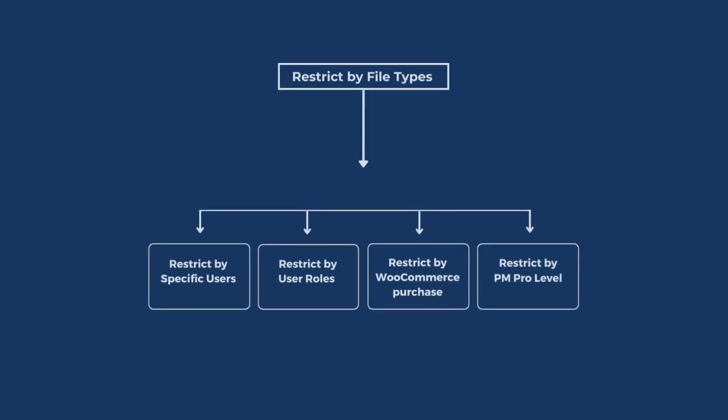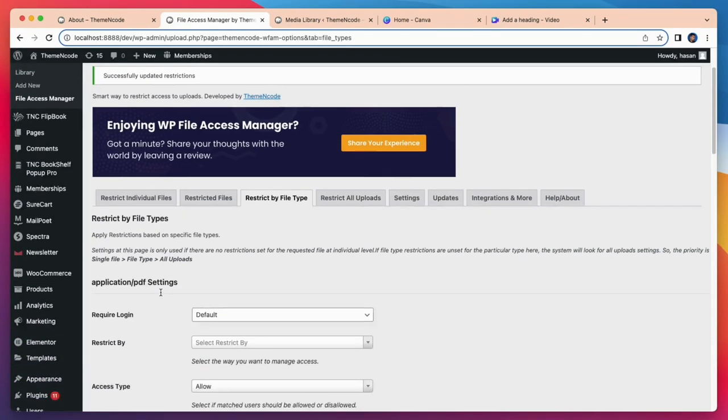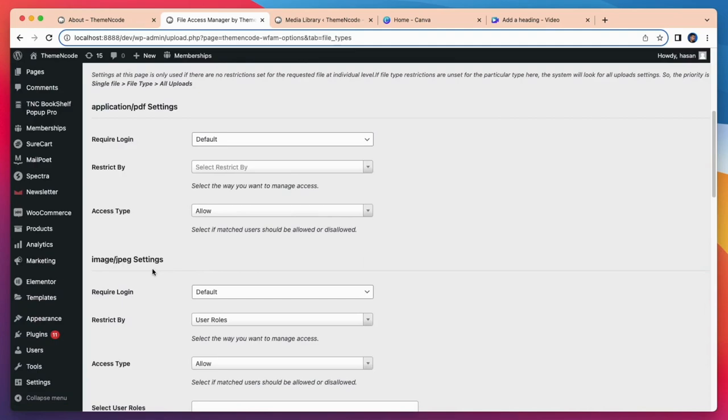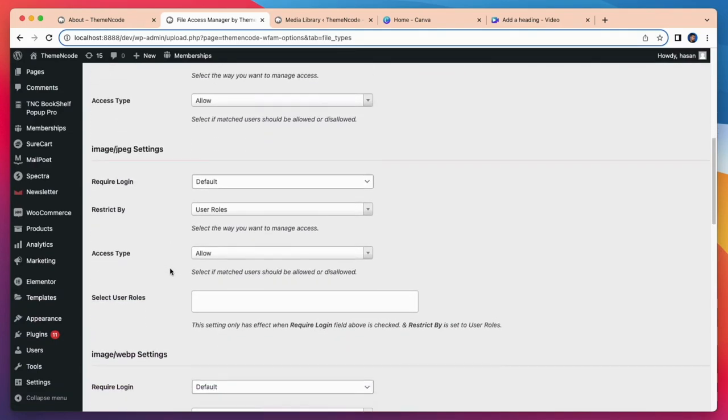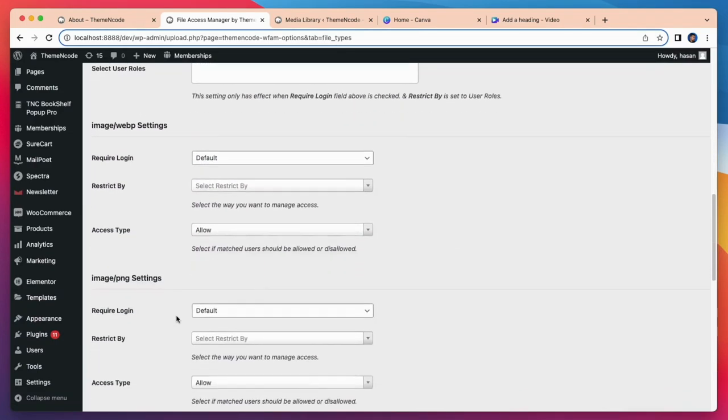Now I will show restrict by file types for user roles. Here you will find many files like jpg, png, webp, svg, xml, text, and pdf.